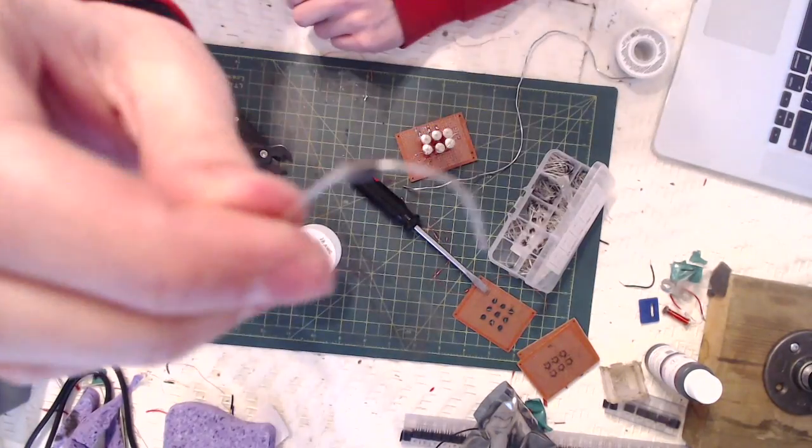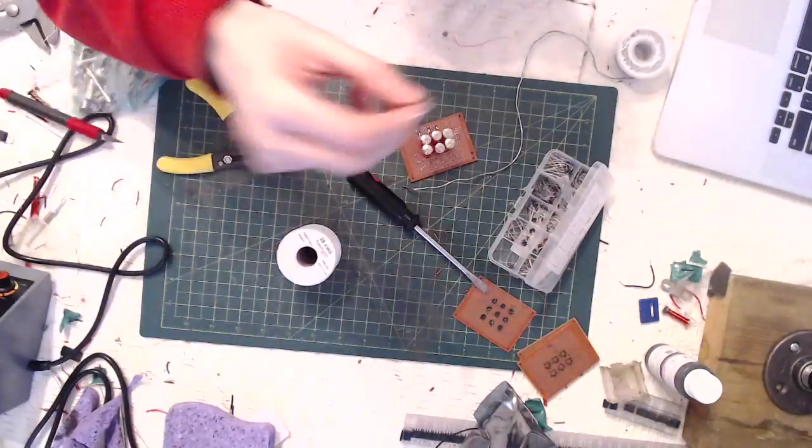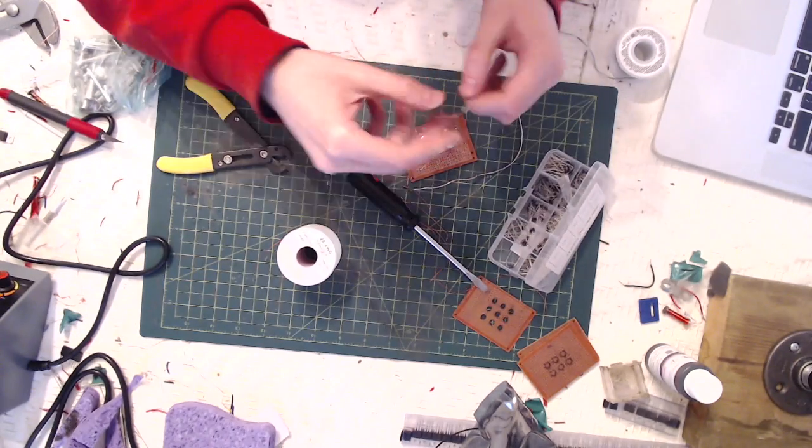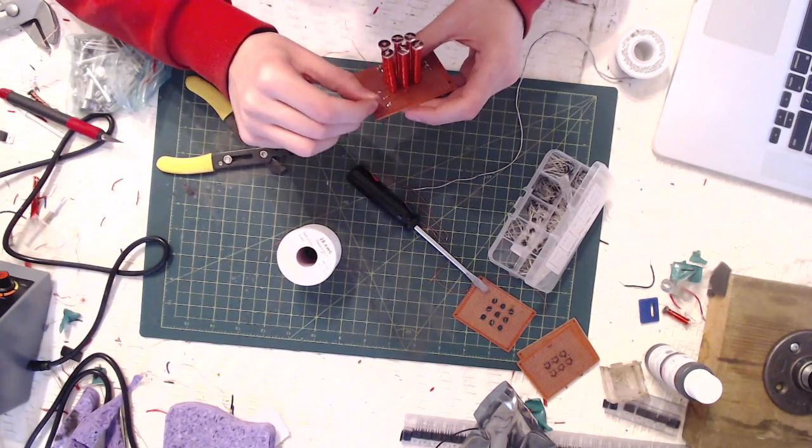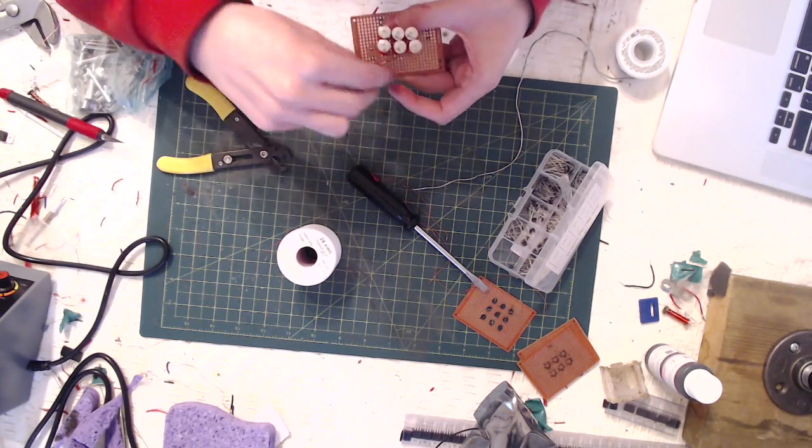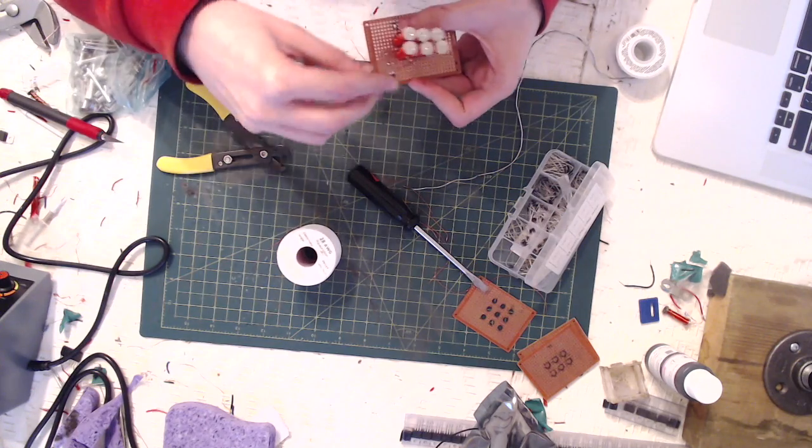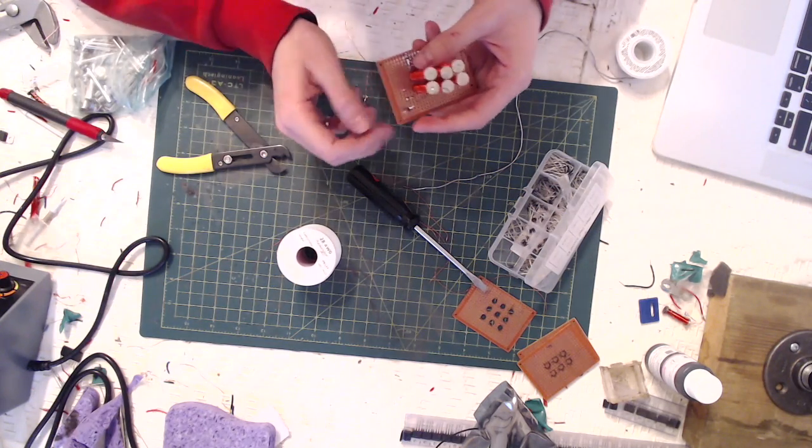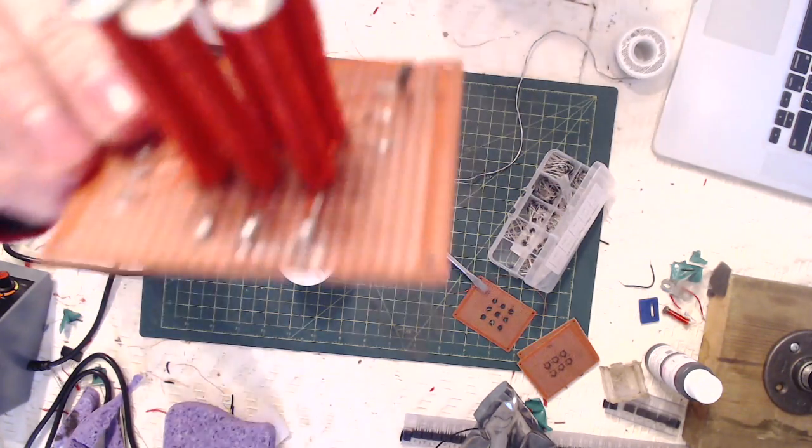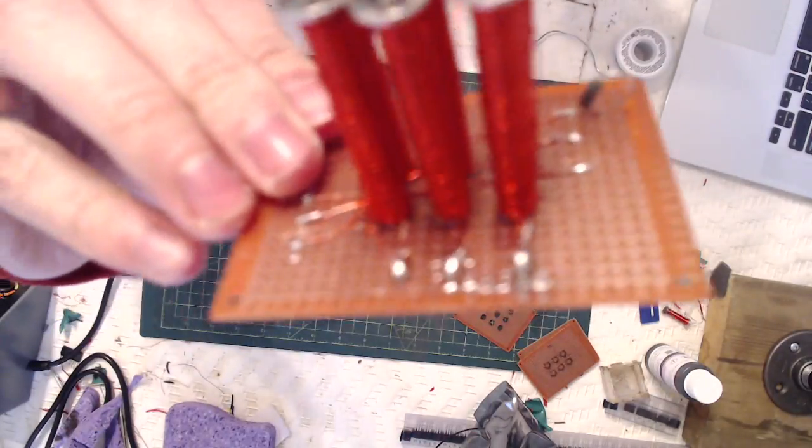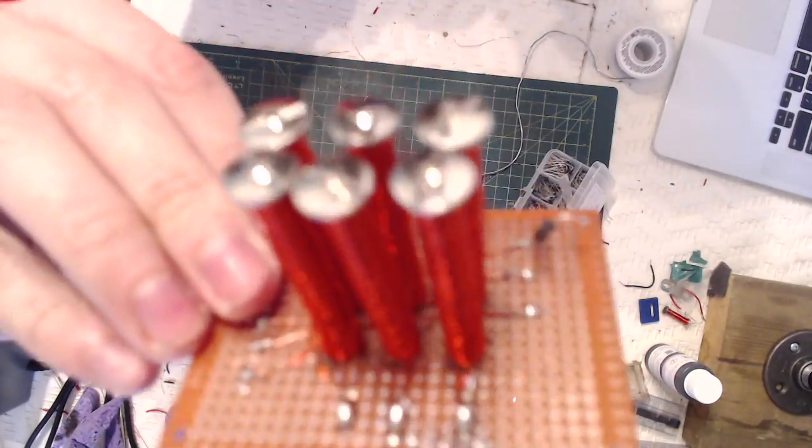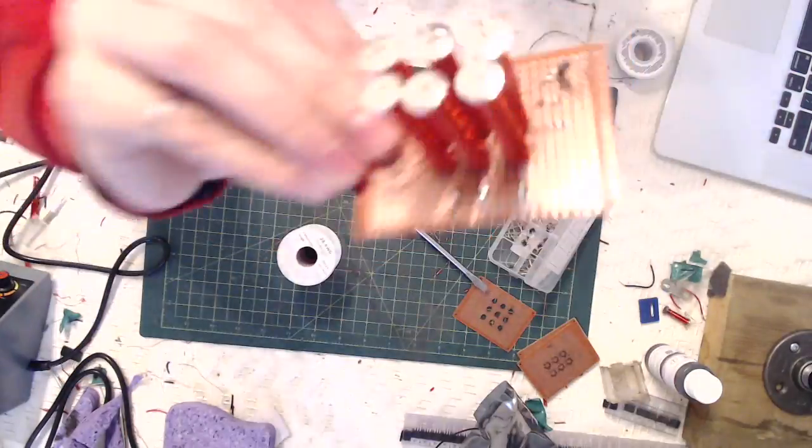Now solder a Schottky diode to each individual wire that we're going to be attaching the columns to. I'm using 1N5819. It needs to be 1 amp rated, and the reason we're using Schottky diode is we want to have as little voltage drop as possible in order to maximize the amount of current we can draw.